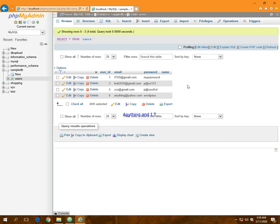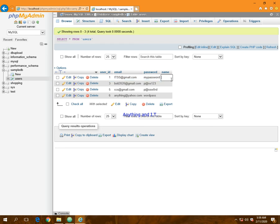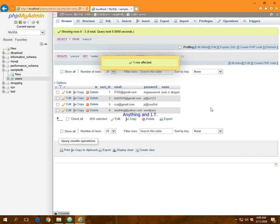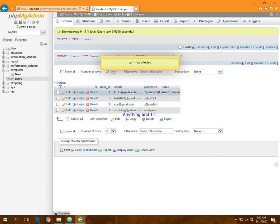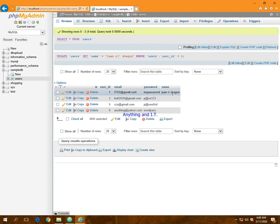I'm going to insert a name for my entry number one by double-clicking the column below name. I'm going to type here one O' dragon. So I have successfully inserted a name for this first row which is one O' dragon.